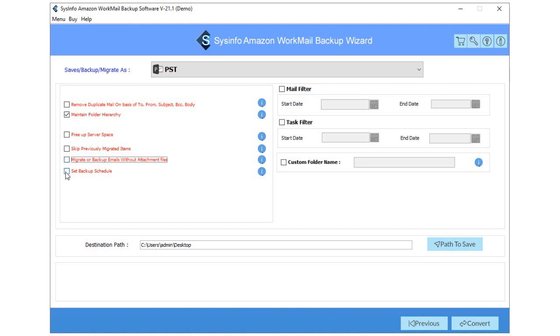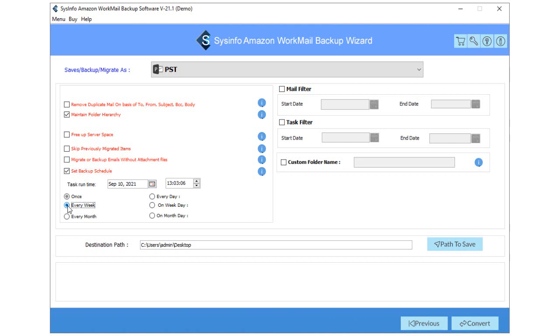Then set the scheduled backup of WorkMail emails by selecting the Set Backup Schedule feature in a day, week, or month.